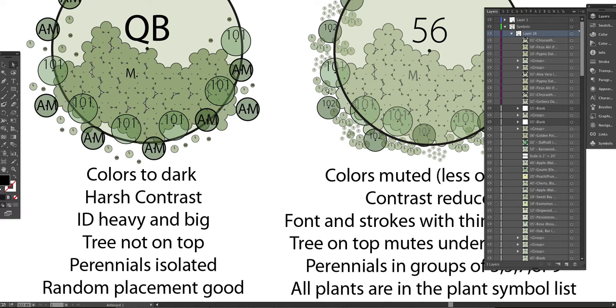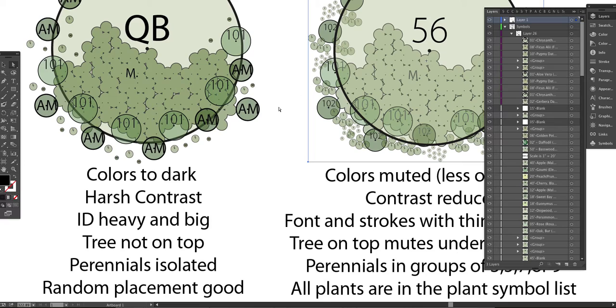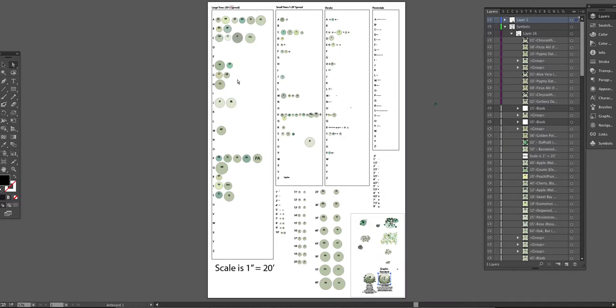We'll have one plant symbol, and then we'll have another symbol that has five in it, and then we'll just take off five at a time. It makes it much easier in counting later on. So that's the plant symbol library.